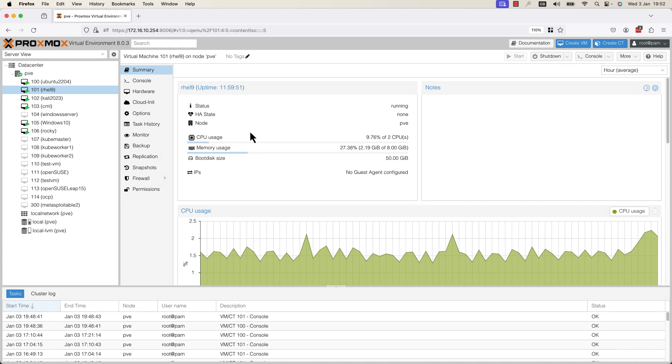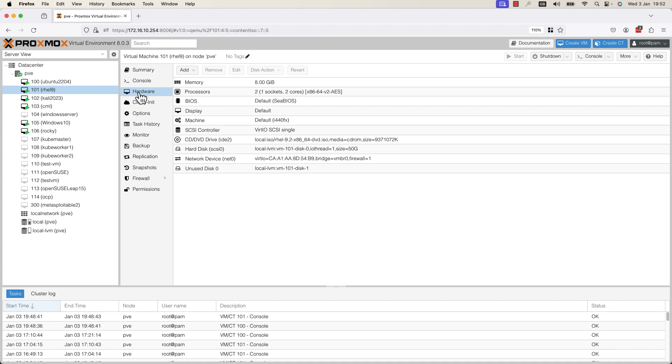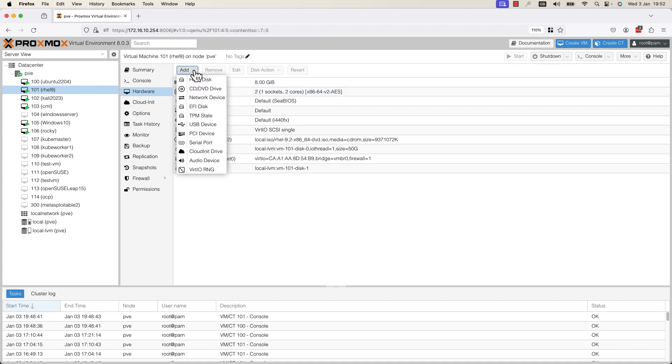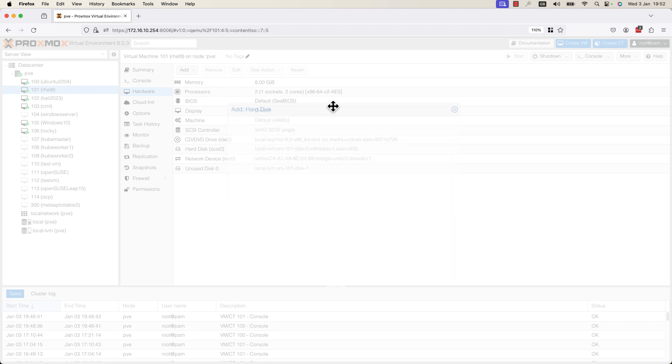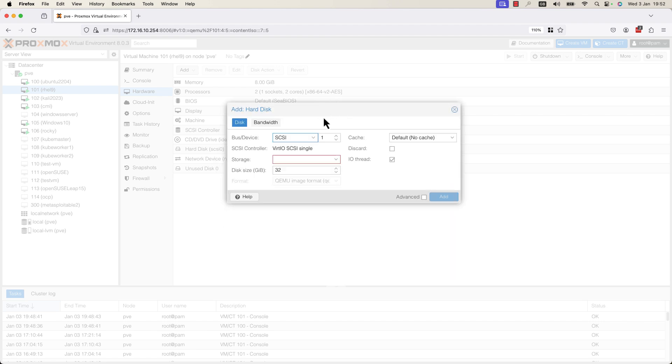In order to add a new hard disk, you need to go to Hardware. Here you need to select the Add button and press on Hard Disk. A new window is displayed where you need to specify the new hard disk details.